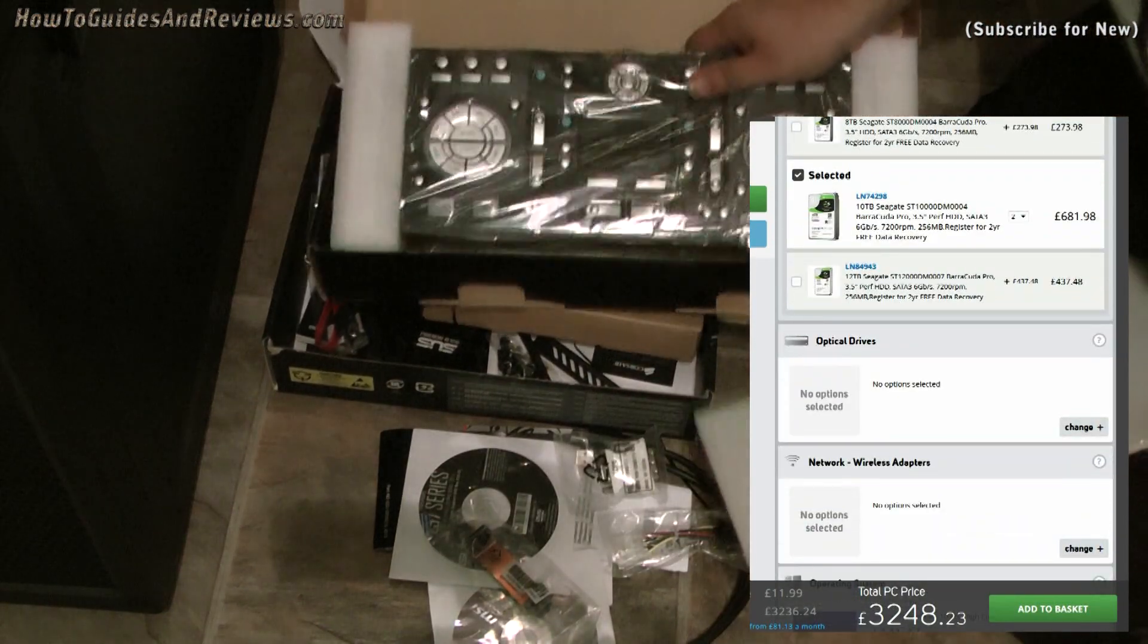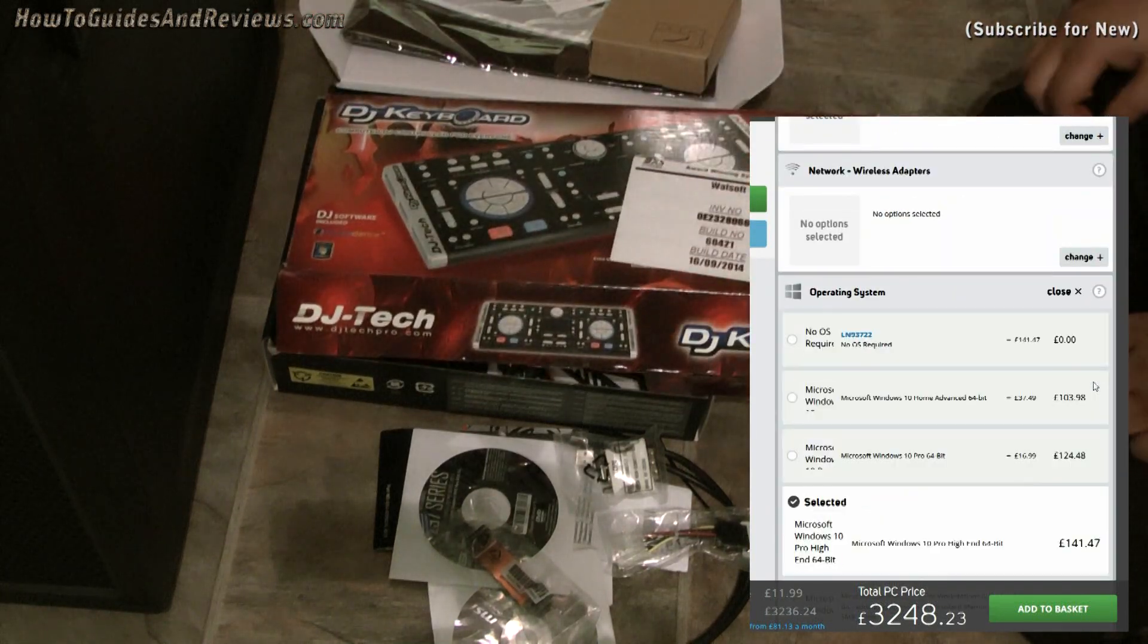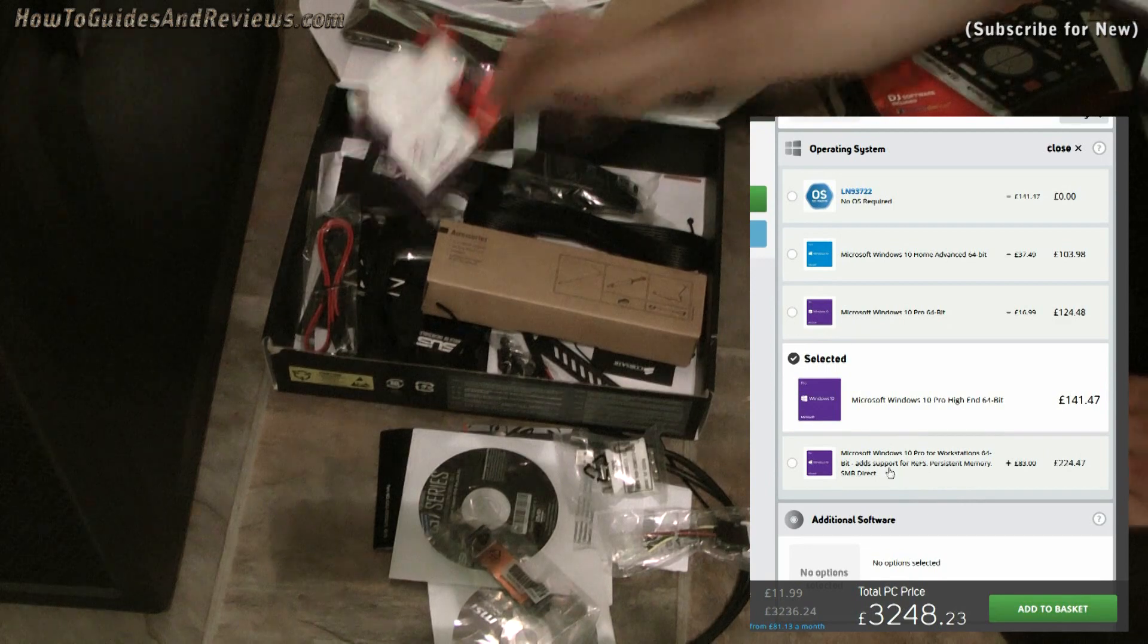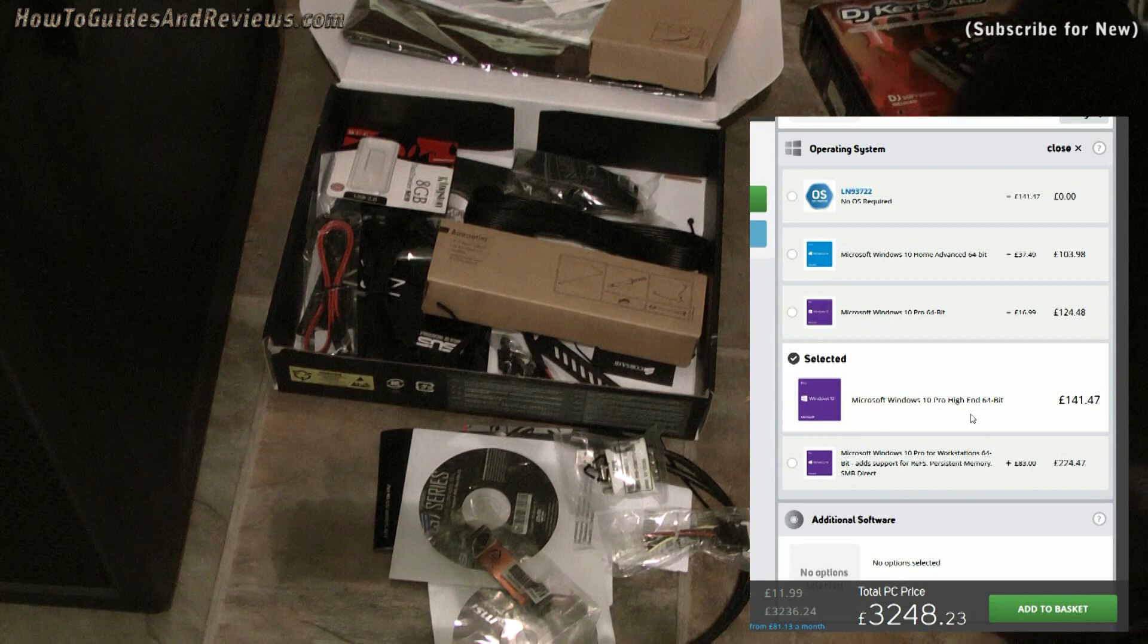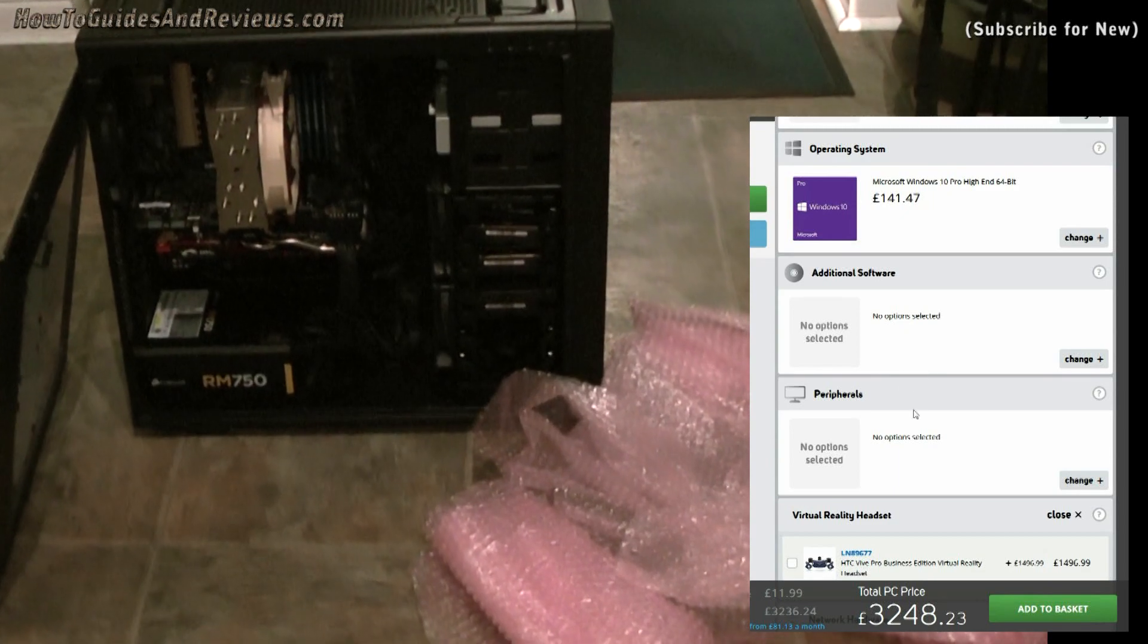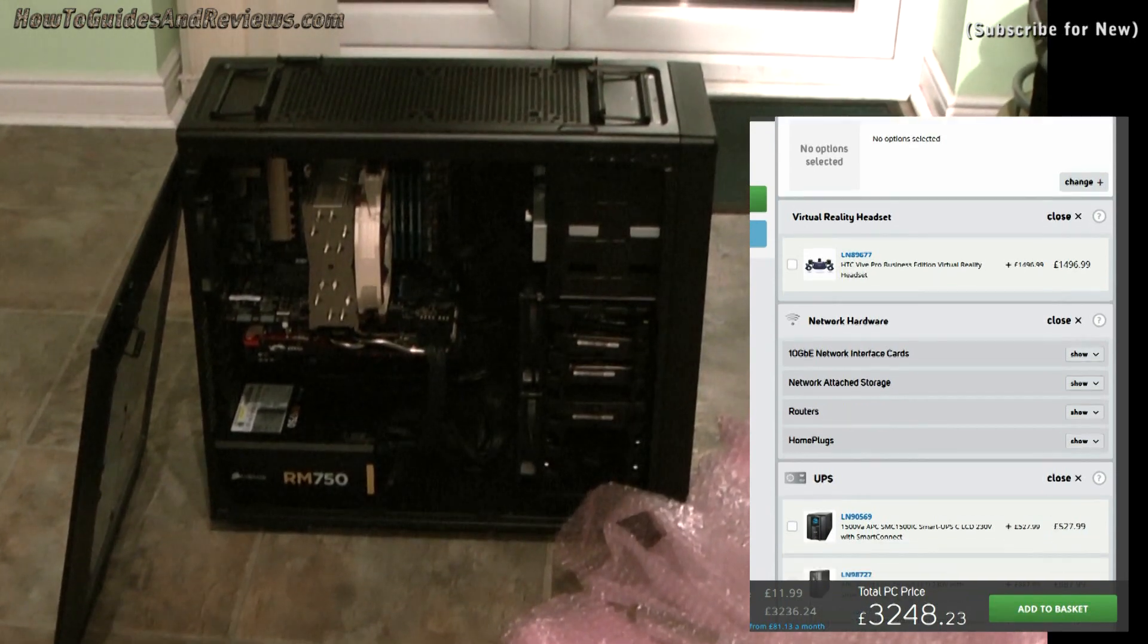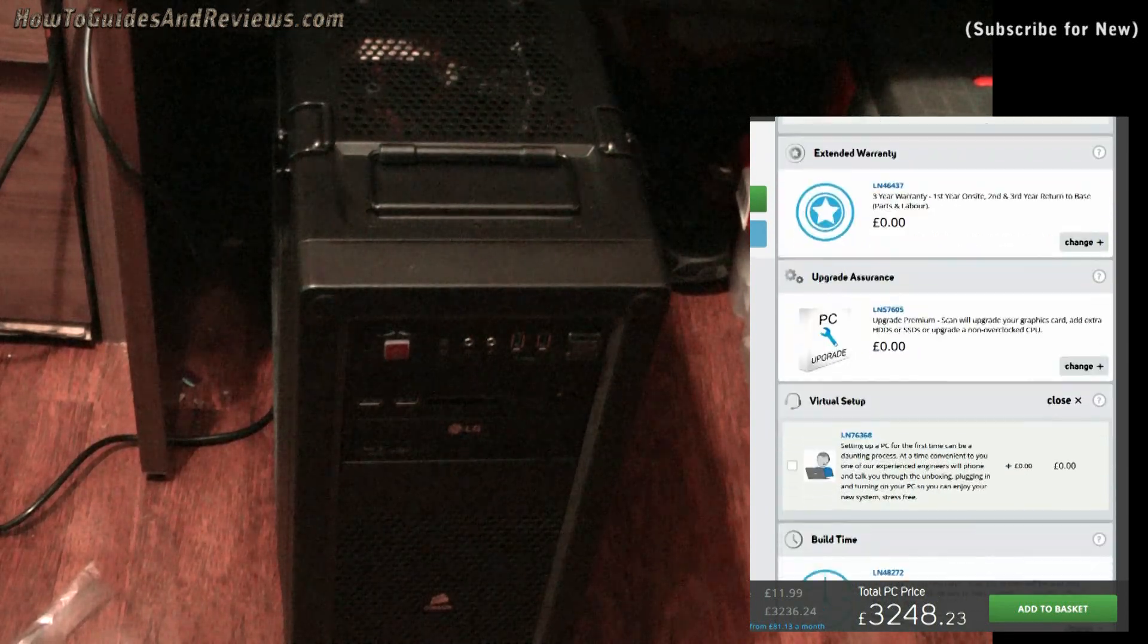I've got this selected. Let's remove that, select high endurance—£3,248. That's too much, and I'm not even finished yet. Let's go down. I don't need an optical drive. Network—operating systems, let's look. Windows 10 Pro high-end. Windows 10 Pro high-end is okay, so we'll stick with our operating system. No additional hardware, peripherals. Don't need virtual reality—£1,500. I'm okay with warranty.